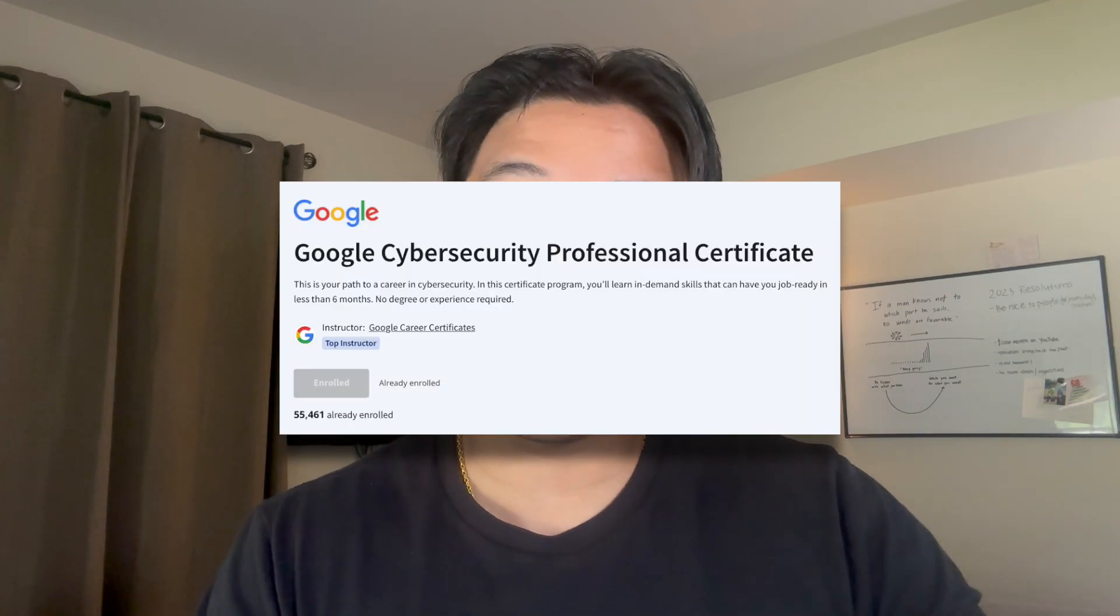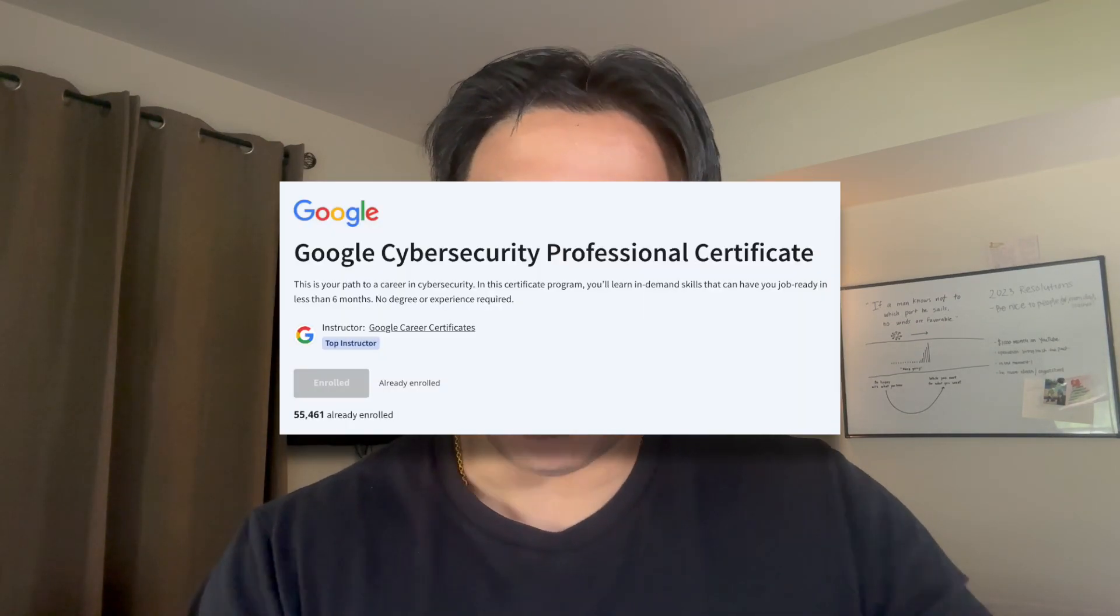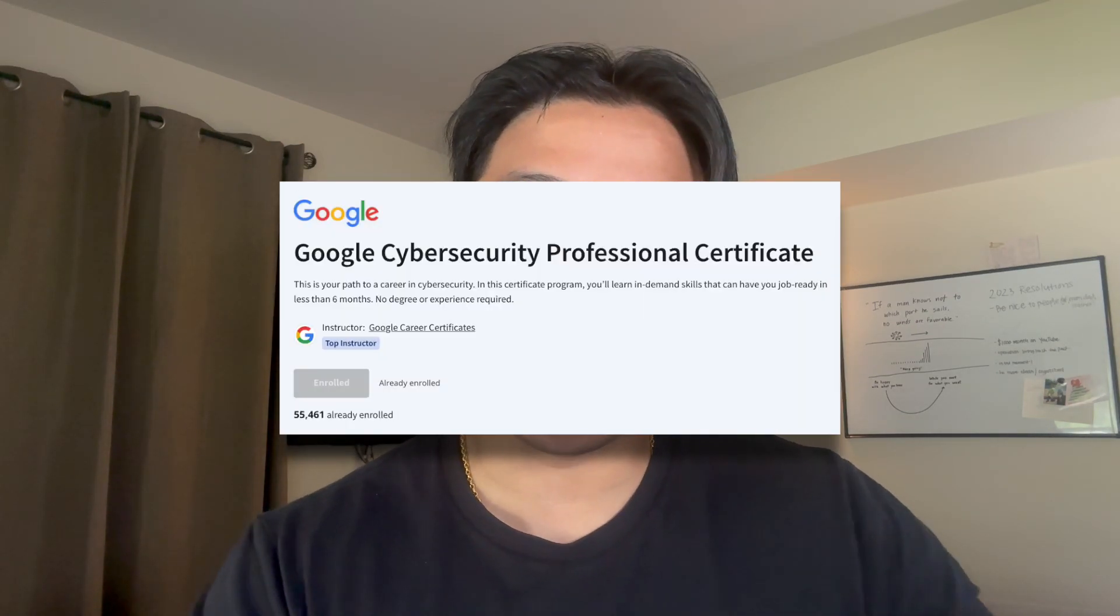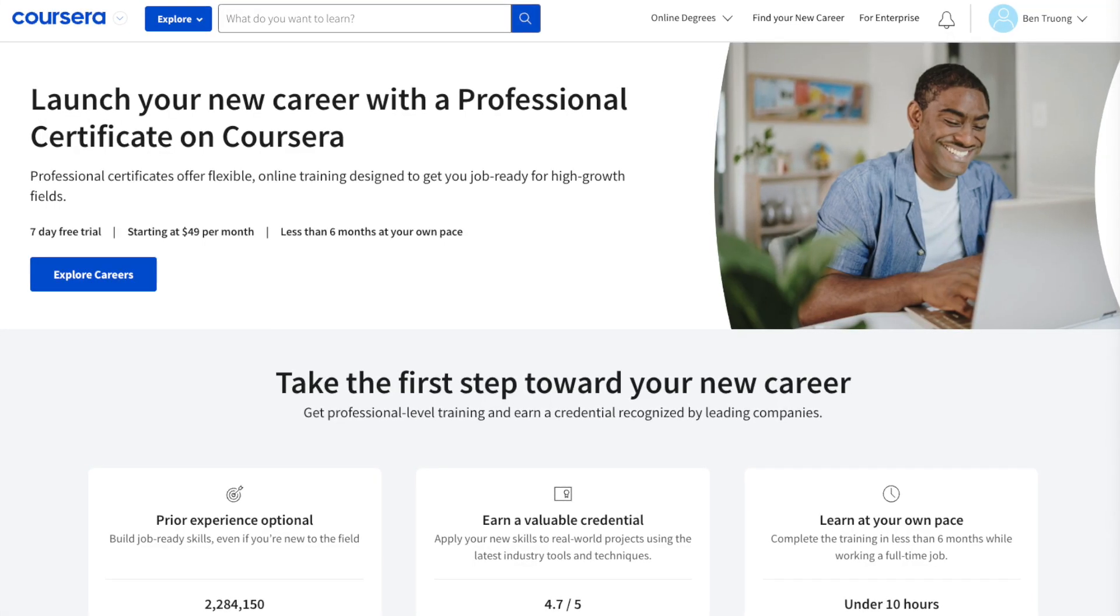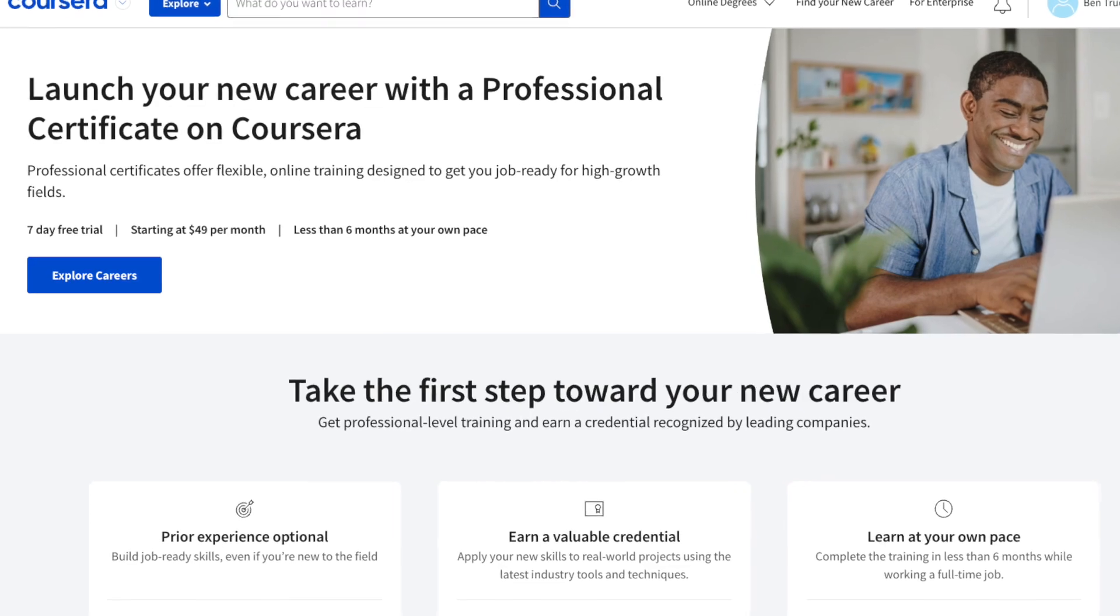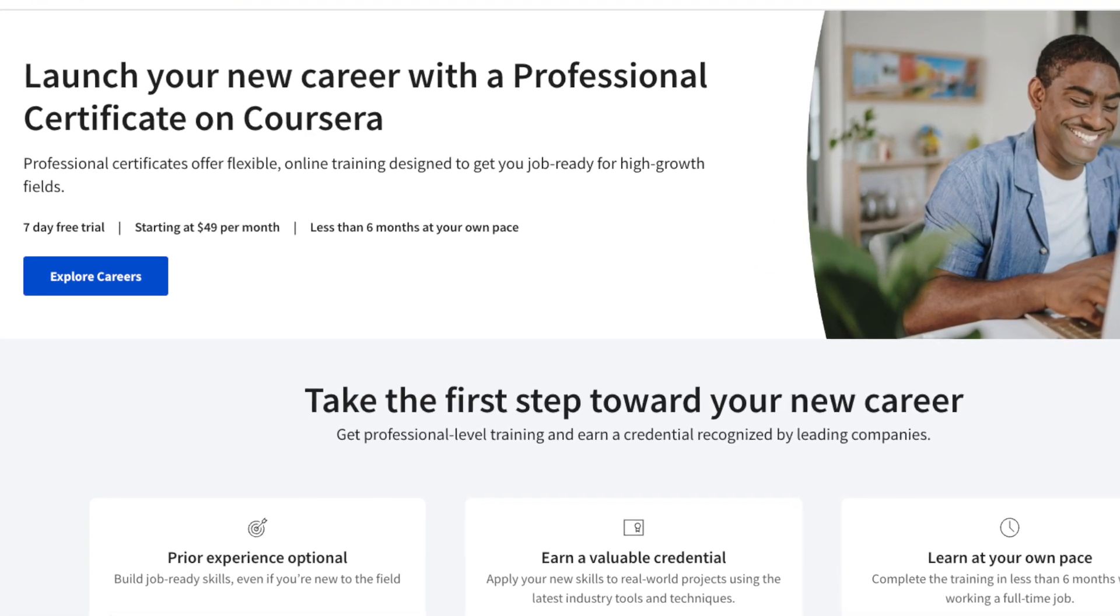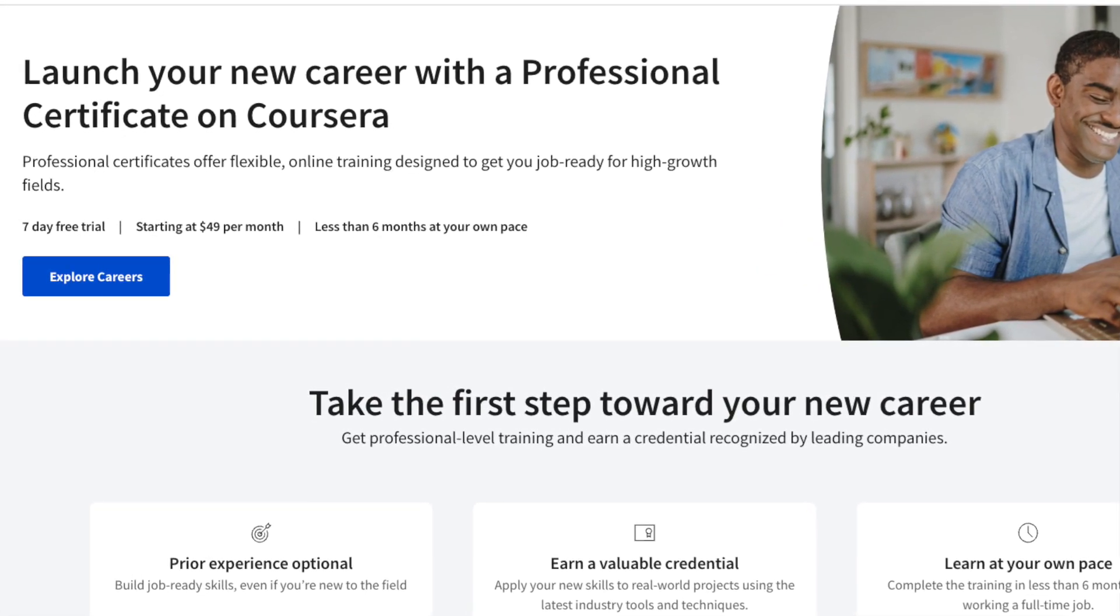What's up YouTube, welcome back to the channel. In today's video I'm excited to give you a complete overview of the Google Cybersecurity Professional Certificate offered by Coursera and Google. We'll go over the entire program and talk about what to expect and exactly what you're expected to learn. We'll also go over the entire cost for taking this program and whether or not I think this program is worth taking for you.